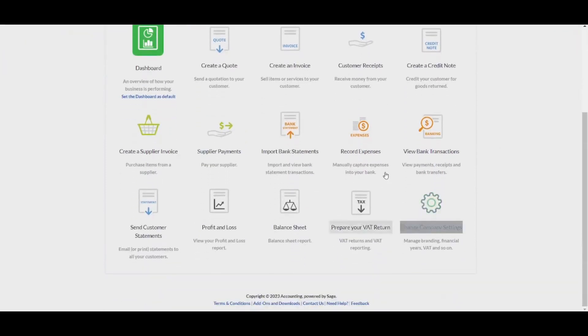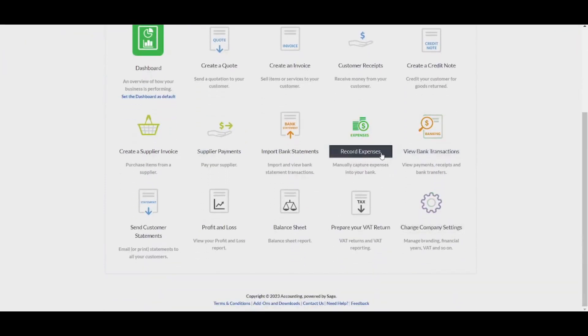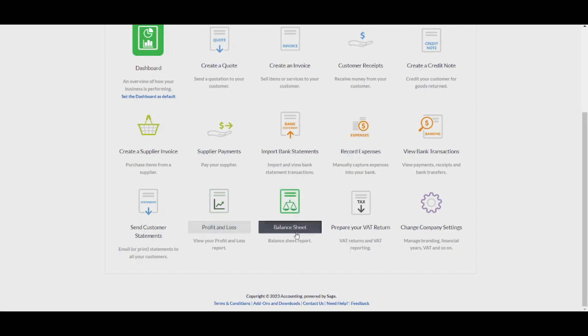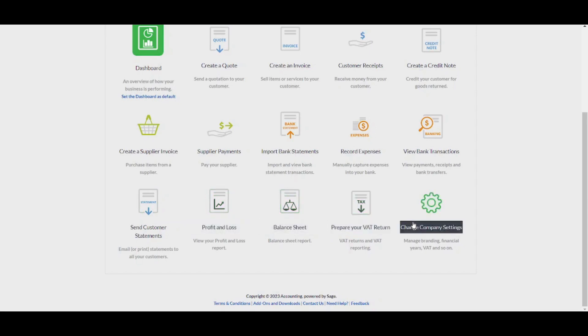You can also do many other options like record expenses, view bank transactions, send customer statements, track your profit and losses, balance sheet, prepare your VAT return, and change company settings.